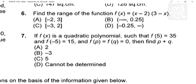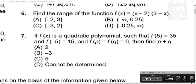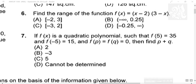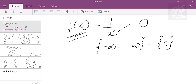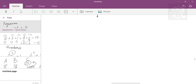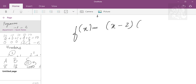In this question they have asked you what is the range of the function f(x) equals (x minus 2)(3 minus x). What all outputs can it take? First of all I will write f(x) as (x minus 2)(3 minus x), so I will take negative common: (x minus 2)(x minus 3).